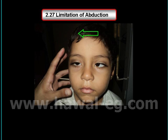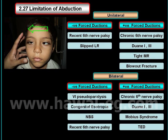About the limitation of abduction: limitation of abduction may be unilateral or bilateral. The causes may be paralytic, with a negative force induction test, or restrictive causes, with a positive force induction test.